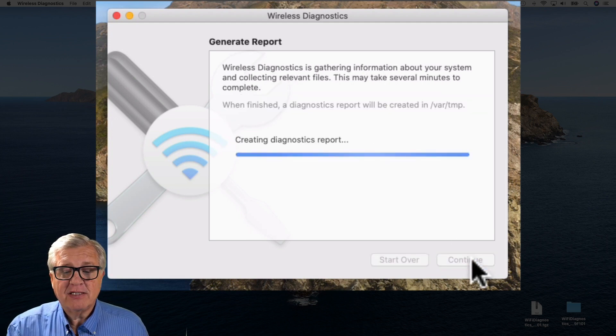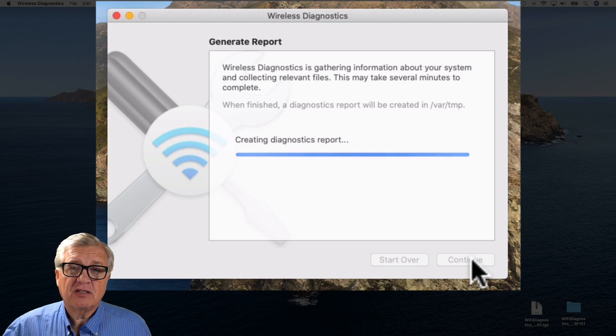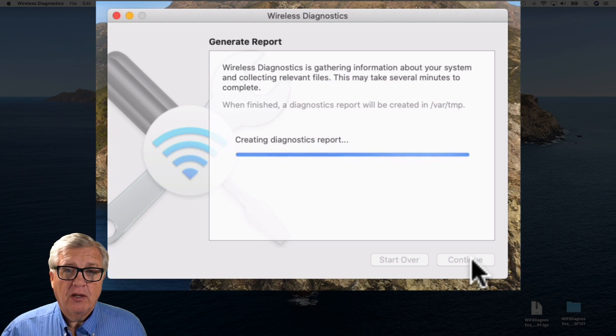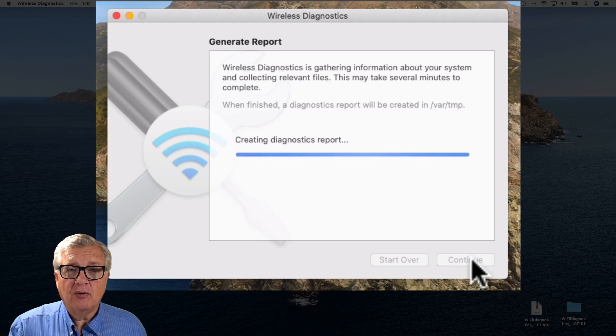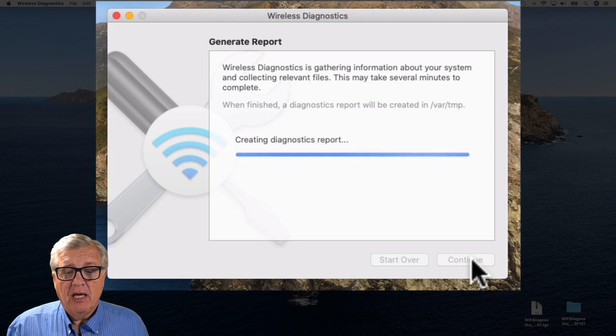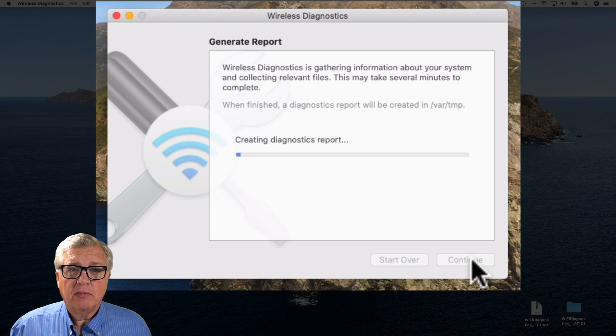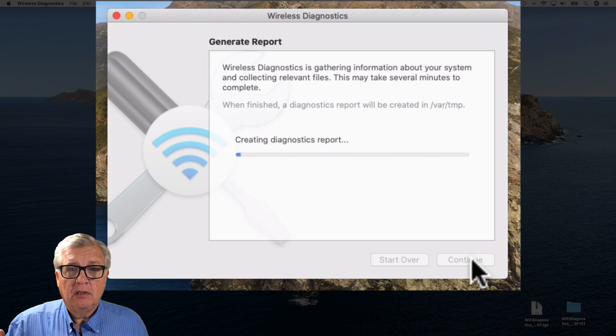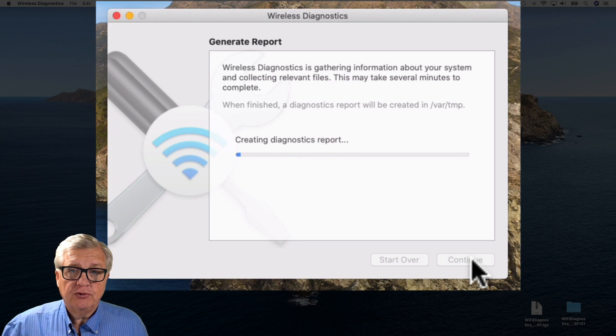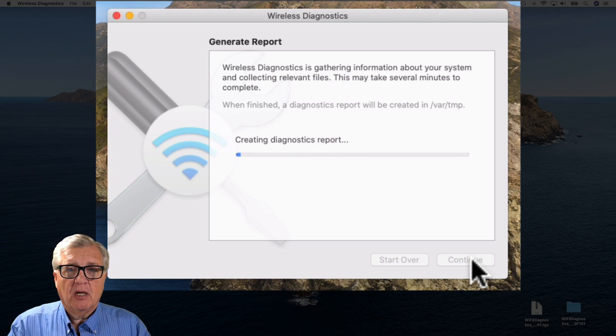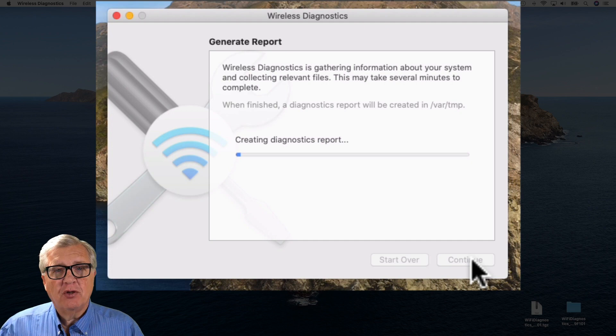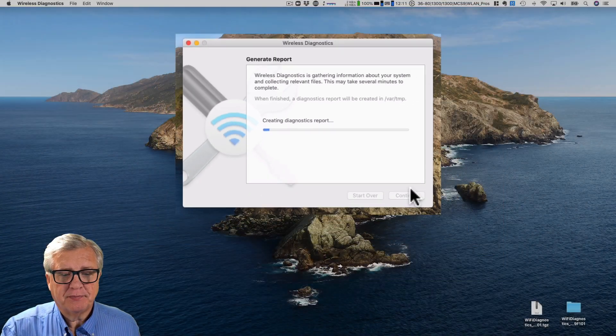If you're having someone do the analysis for you, the more information you give them in this mode the easier it is. This diagnostic report is going to take a little while, some minutes to build the whole report together, so I'm just going to fast forward and show you the results.